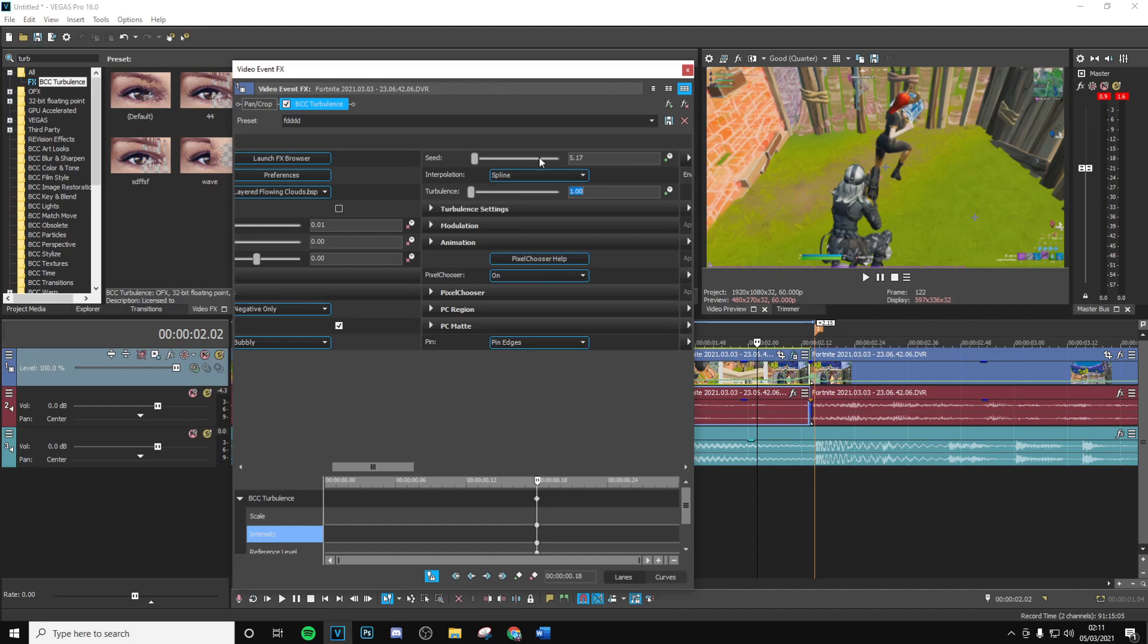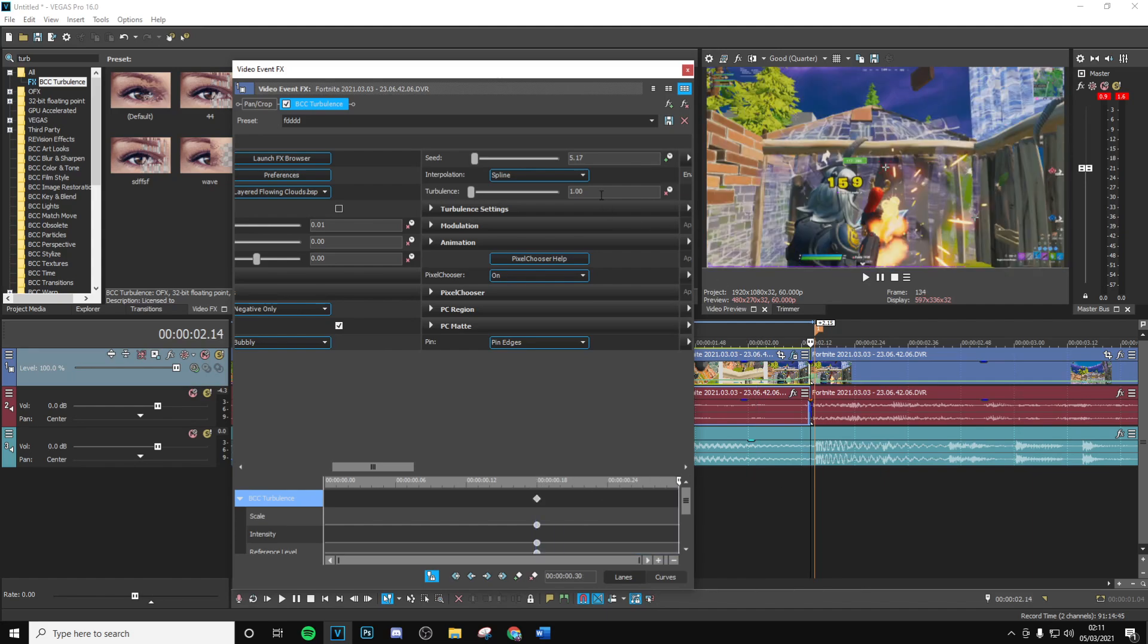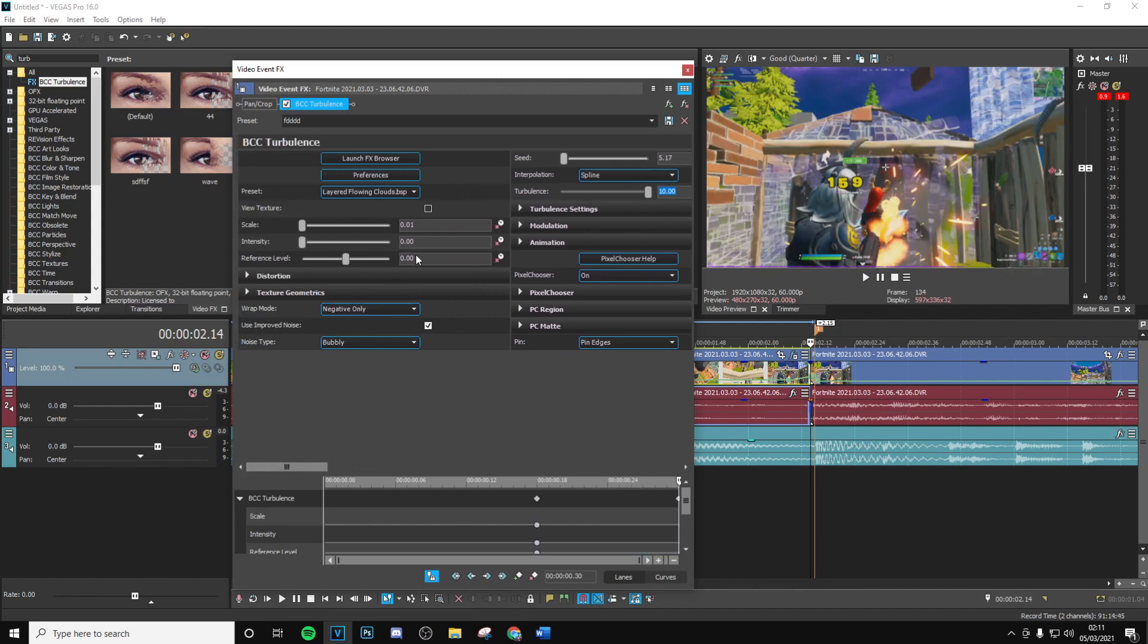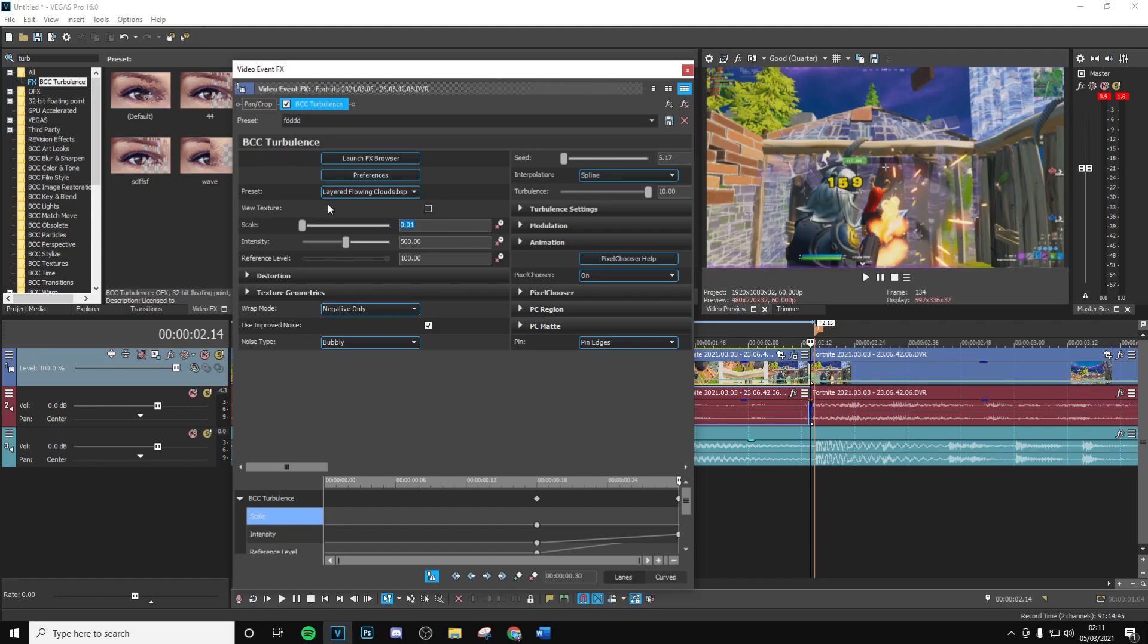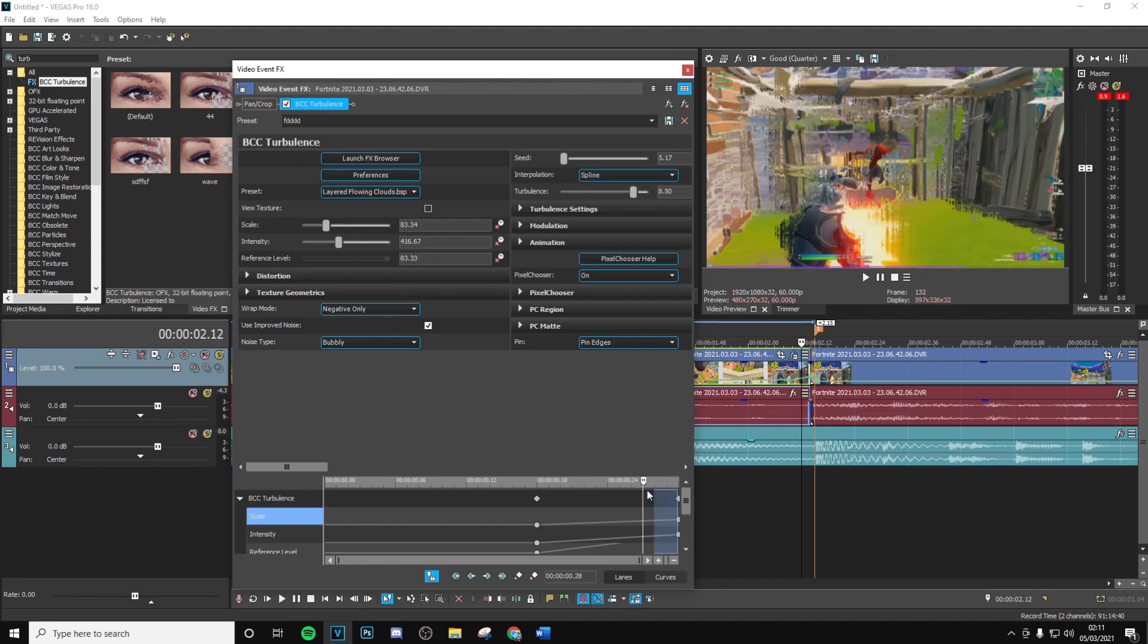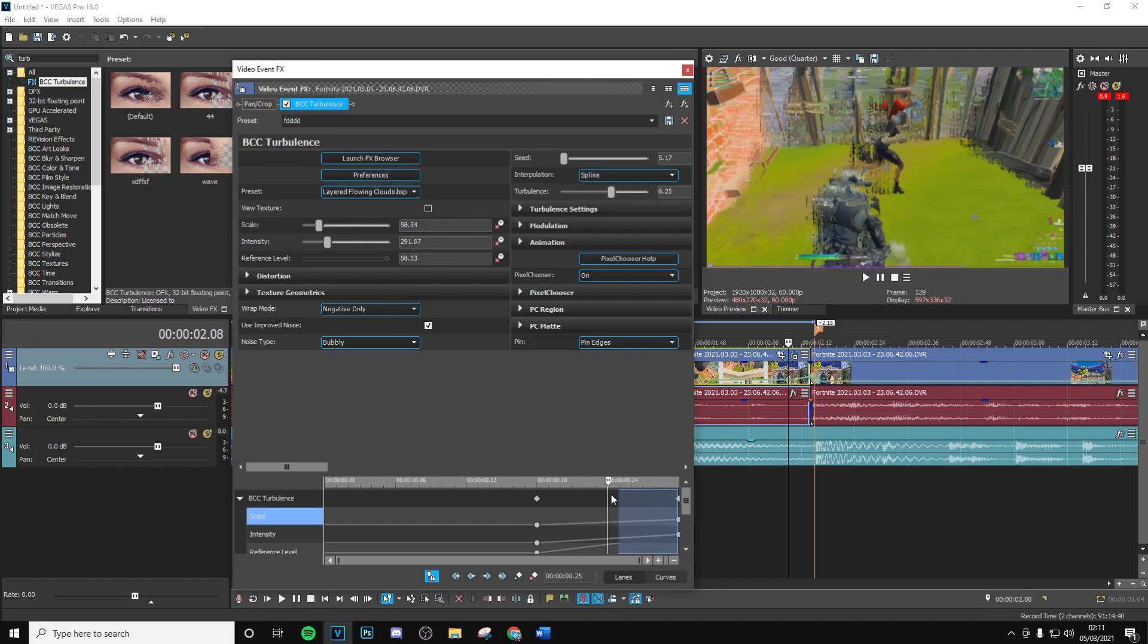Put this down to zero or one and move that across here. Then you want to go to the end of the clip, move this up to 10, then move the reference level up to 100, then move the intensity up to 500, and then finally put the scale up at 100. So once you go ahead and done this, as you can see you're going to get that nice glitch build up over time which I think looks super nice.